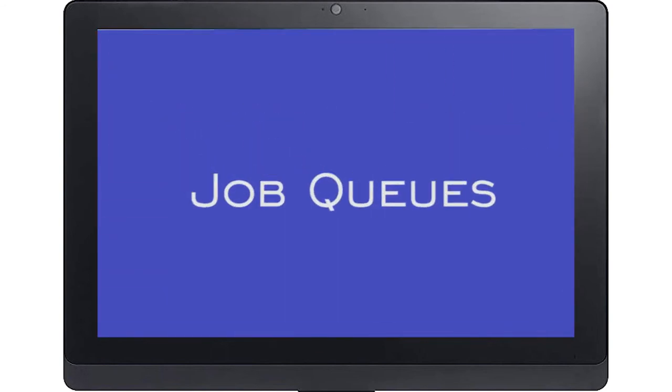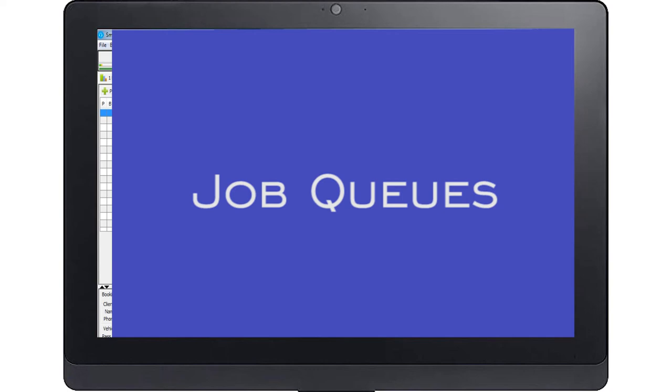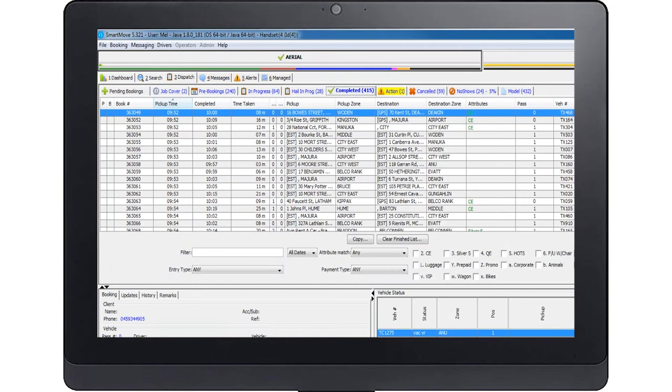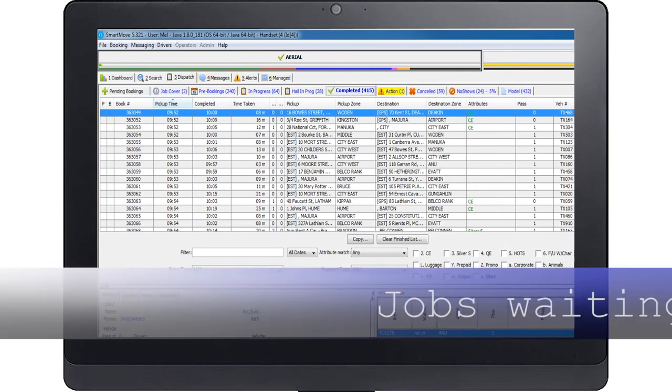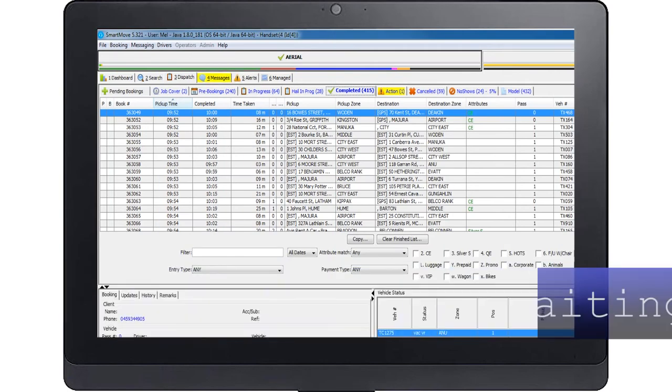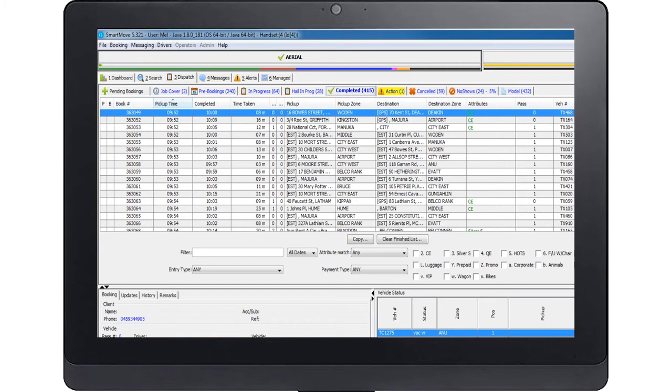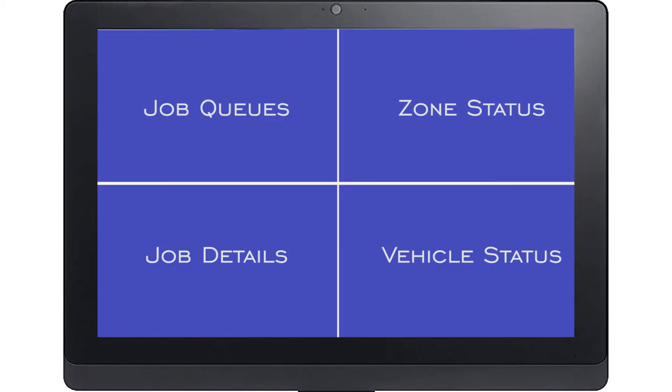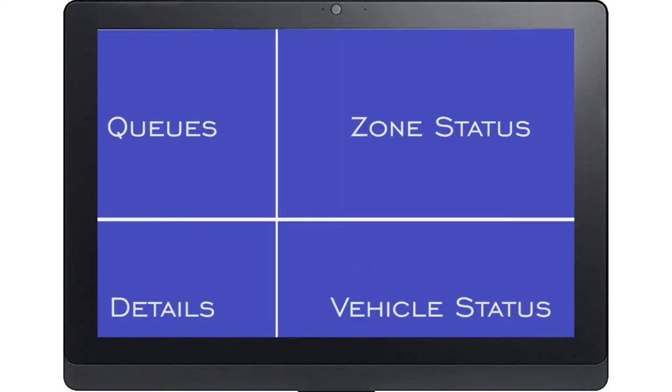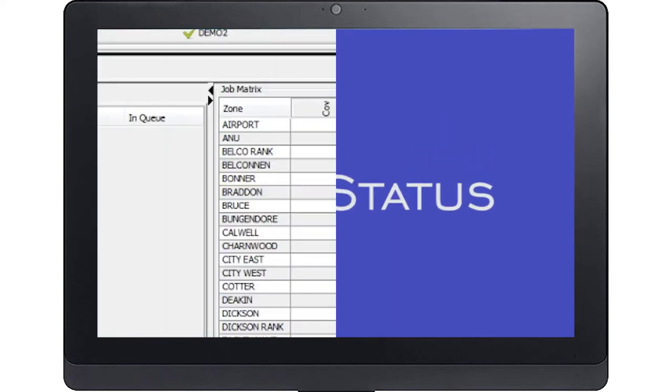The job queues page shows jobs that are waiting to be dispatched, pre-bookings, in progress bookings, and completed bookings. The zone status shows you the number of cars in each zone.